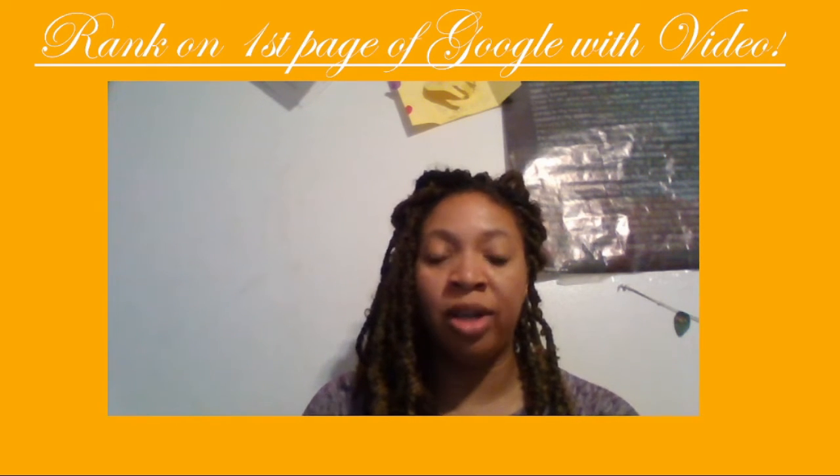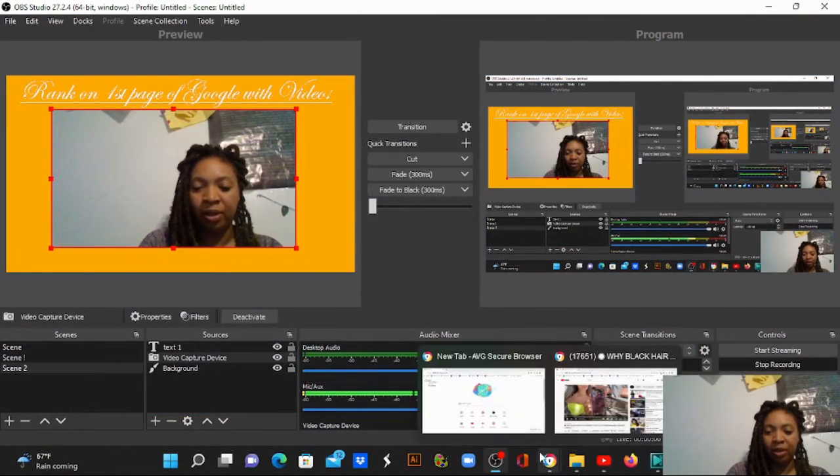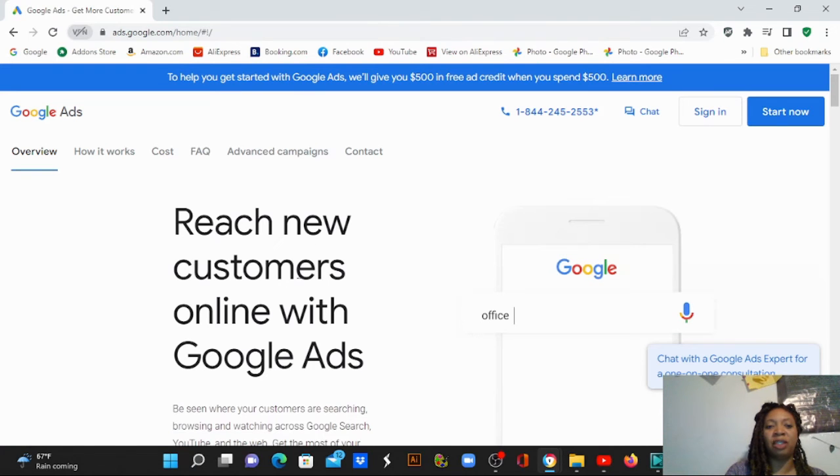Let's go on with the video. I'm going to head over to ads.google.com. You're going to see this right here. I'm going to head on to ads.google.com to show you exactly what I'm doing. It's going to say 'Reach new customers online with Ads.'